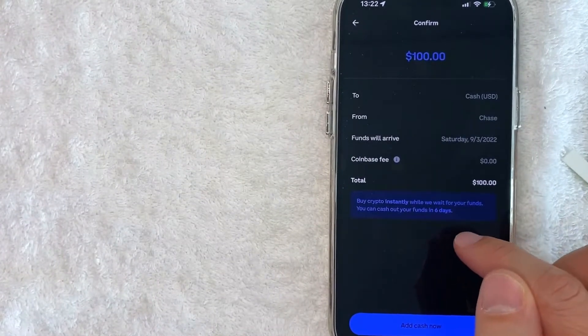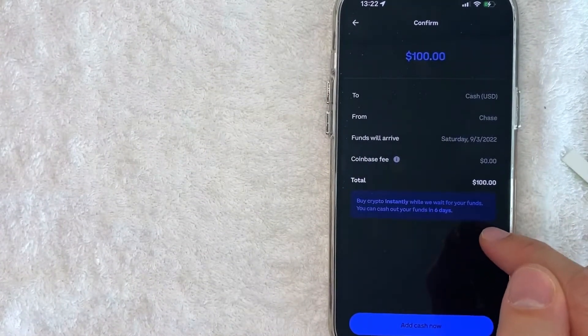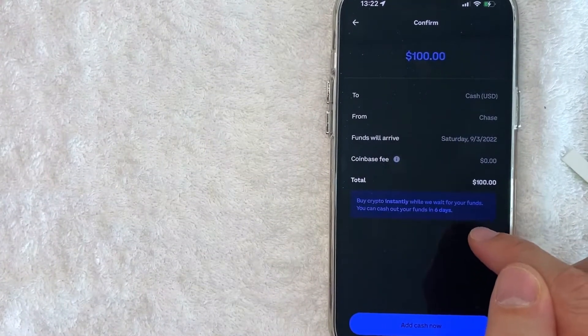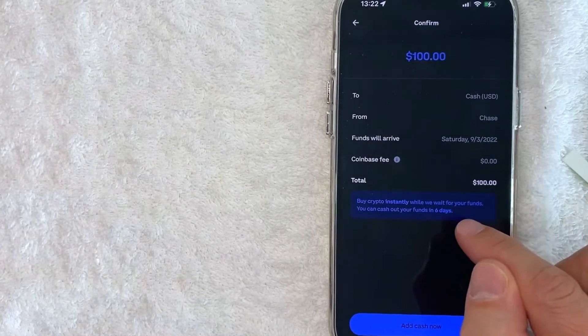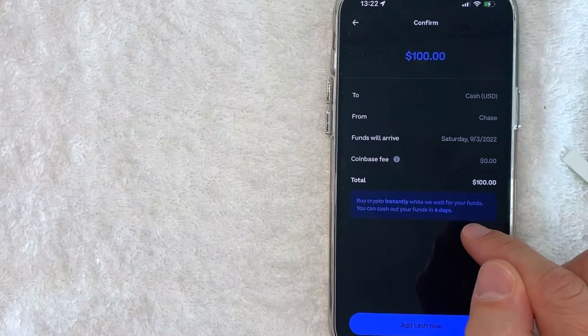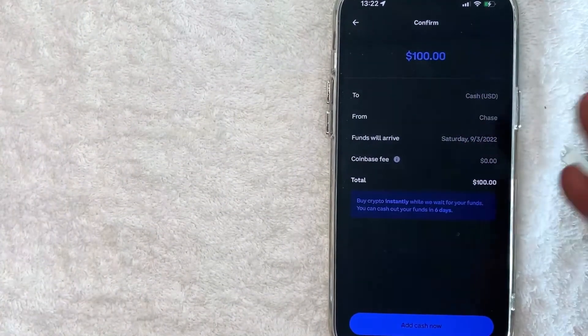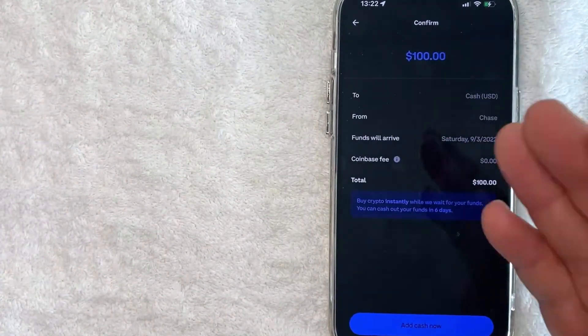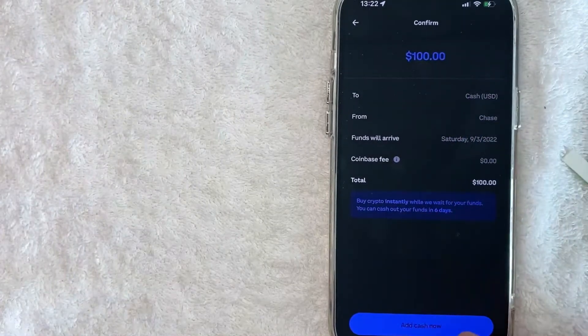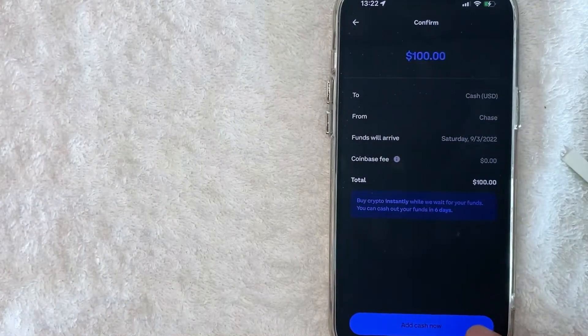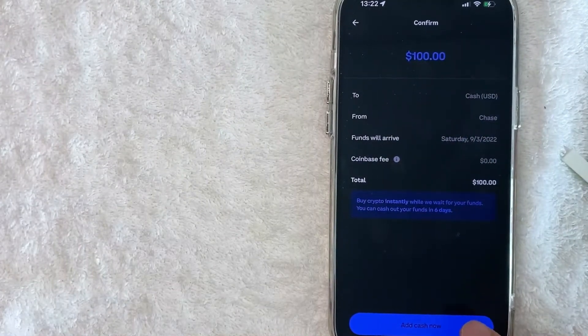If you qualify for instant deposit like I do, depending on the dollar amount, it lets you know right here. So I will be able to purchase cryptocurrency immediately, but I won't be able to cash out for another six days. If all that looks good and you would like to continue adding funds to your Coinbase, go ahead and click on this blue add cash now button.